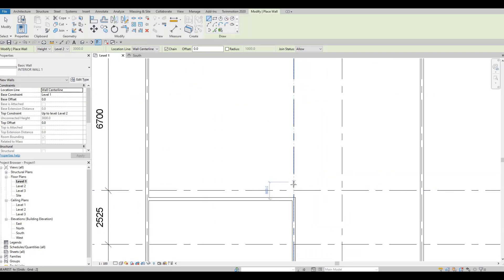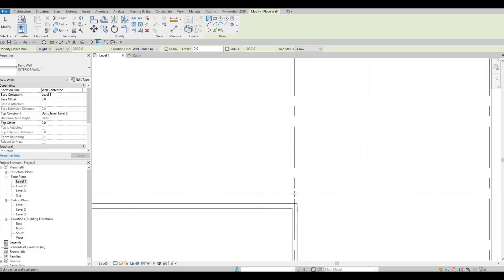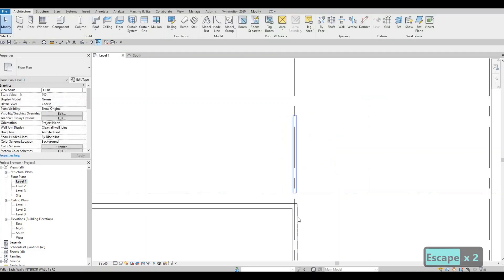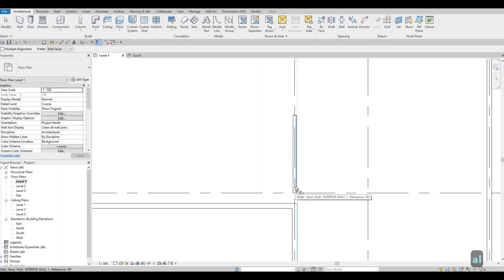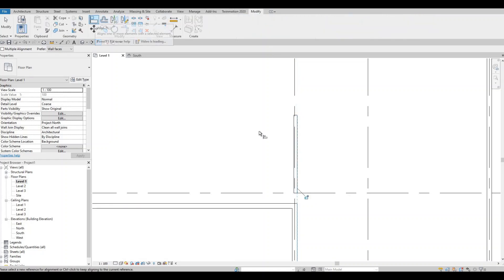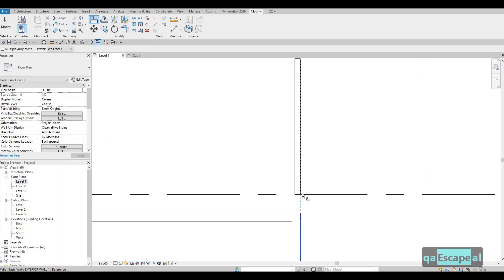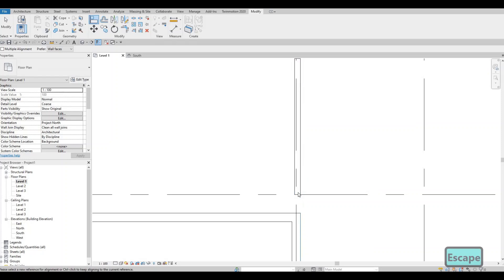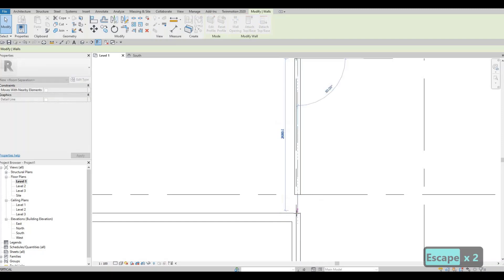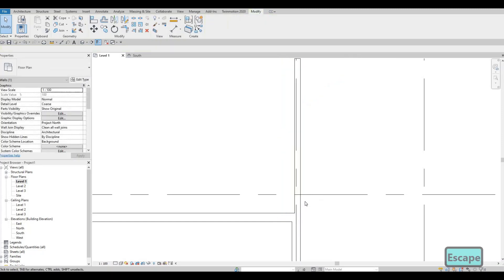The reason we don't connect yet is that we need to align the faces first. Since this interior wall is thinner than the exterior, connecting them first makes alignment harder. Type AL for the Align command under Modify — click the face you want to align to and then the face you want to move. Now it's aligned, so click it back and connect them together.